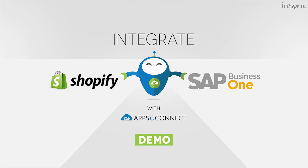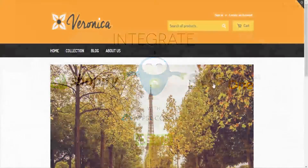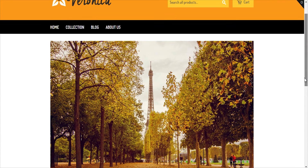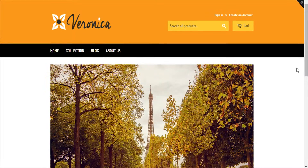Hello and welcome to this short demonstration of Shopify SAP Business One integration. Today we'll be showing you how you can connect your Shopify online store with your back-office SAP Business One ERP system using App C Connect. This is a demo store of Shopify that we currently have connected with the SAP Business One system through App C Connect. I'll be showing you a few of our integration processes.